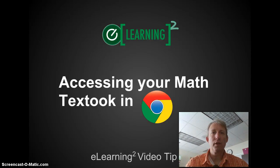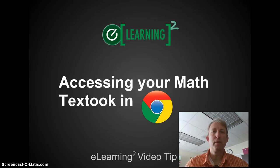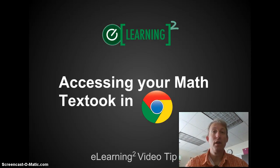Greetings everybody. Michael Walker, Secondary Technology Integration Specialist with this eLearning Squared Tech Tip.